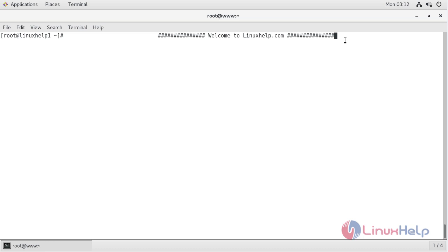The JAWS CMS application requires a server to function, based on a LAMP setup on your system, and requires some PHP modules. I have already installed and configured the LAMP setup on my system, so I will proceed with the installation of JAWS CMS application.